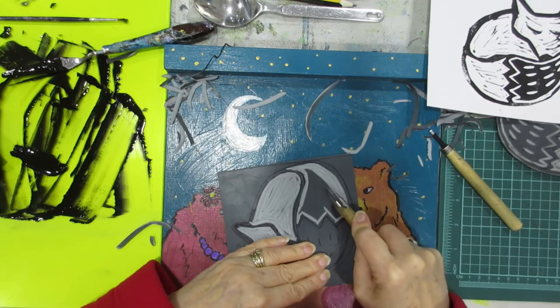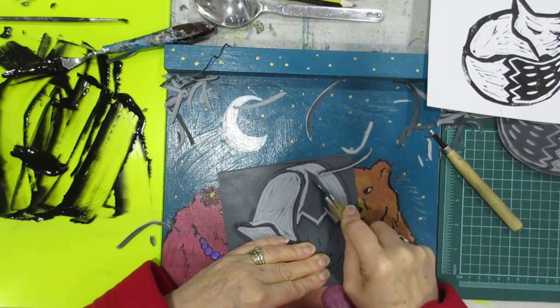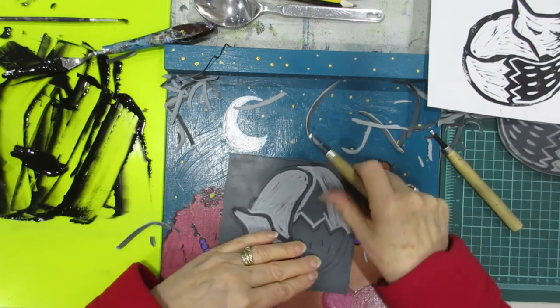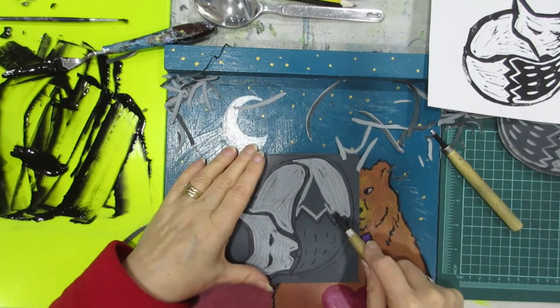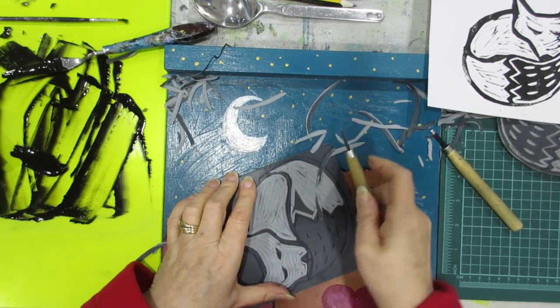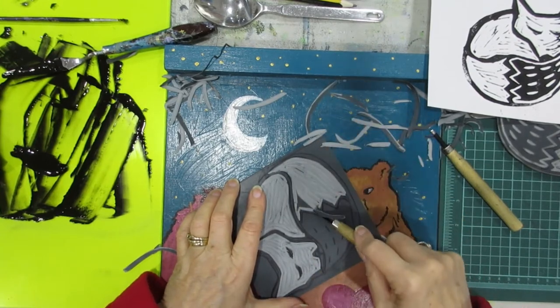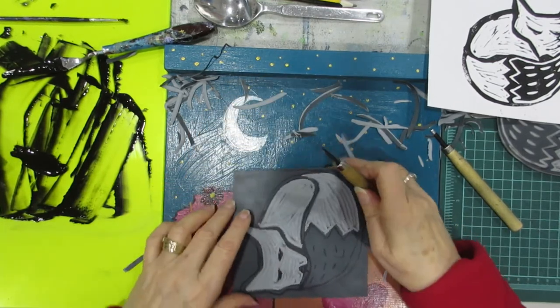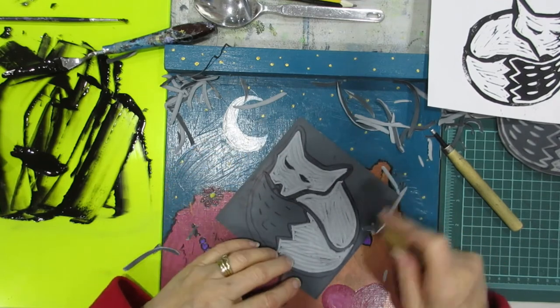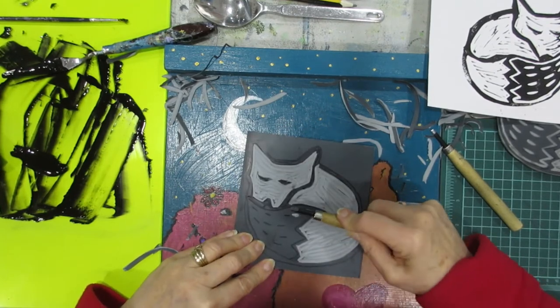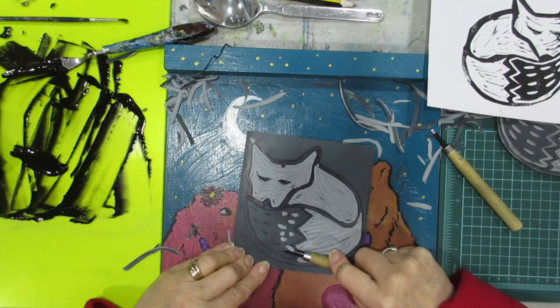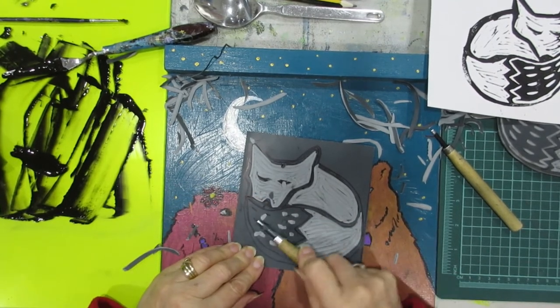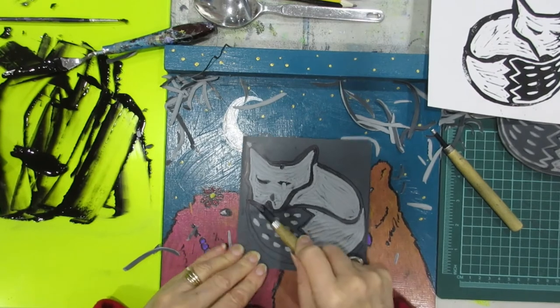There we go. You're left with lots of little bits and they flick everywhere as well. Sometimes they get into your ink. On his tail then I'm just going to make some little gouges just to show some little details the fox has like that. This is great, this lino. It's so soft and so responsive, it's lovely to cut.